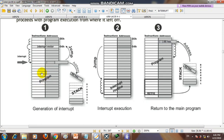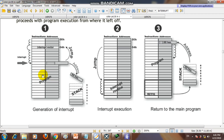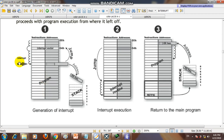The CPU will execute each program step by step, but whenever an interrupt event request arrives, the microcontroller will finish executing the current instruction, then push the address of the next instruction onto the stack, and jump to the interrupt vector at address 0004h.